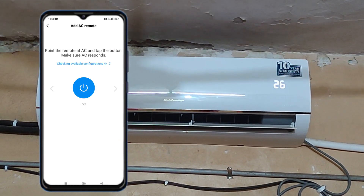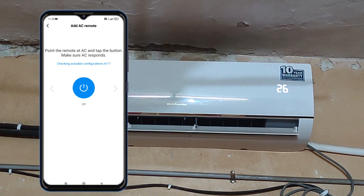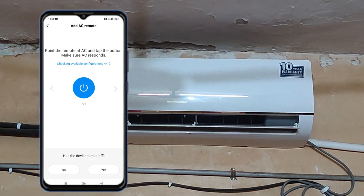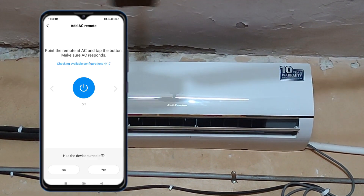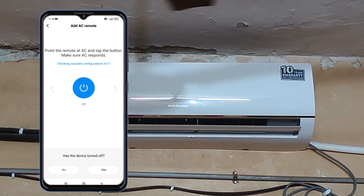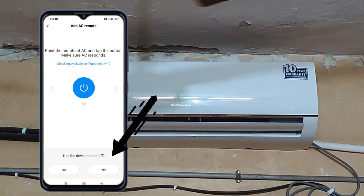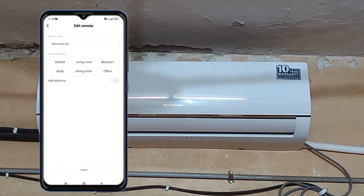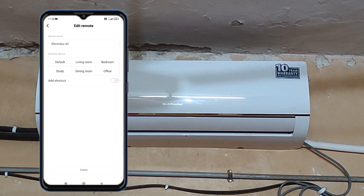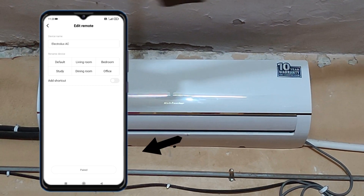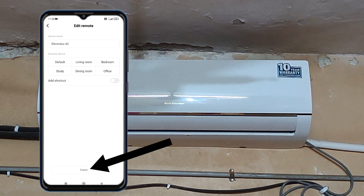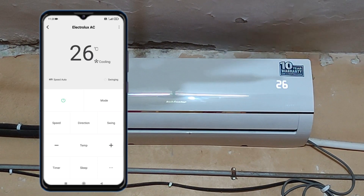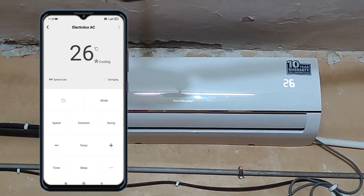Then press the power button again. The screen will ask 'Has the device turned off?' — select 'Yes.' On the next page, 'Paired' will appear. Tap on 'Pair' and your remote will be fully created.